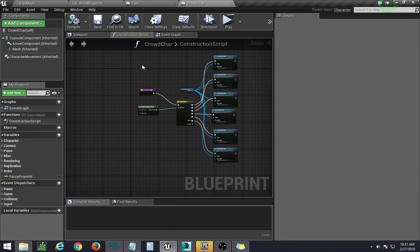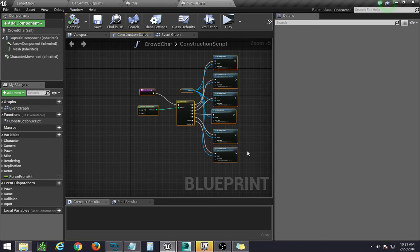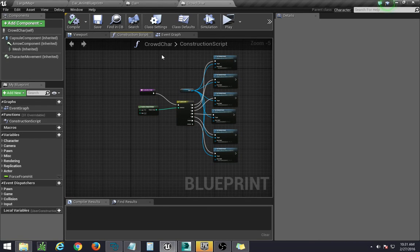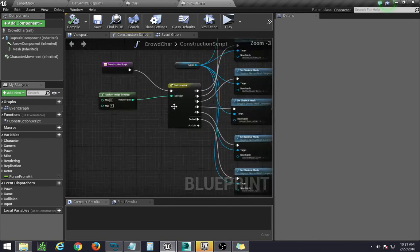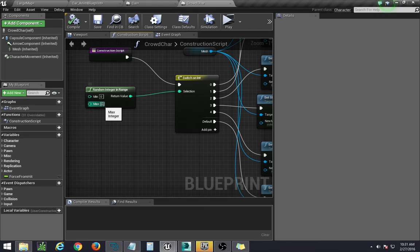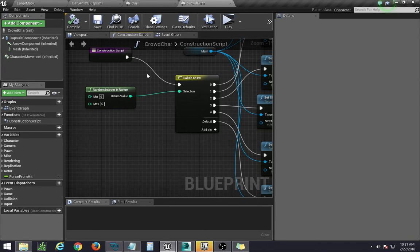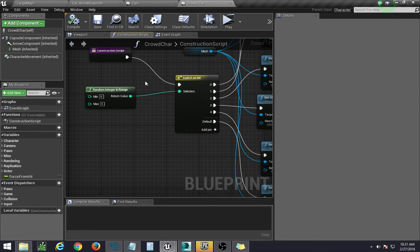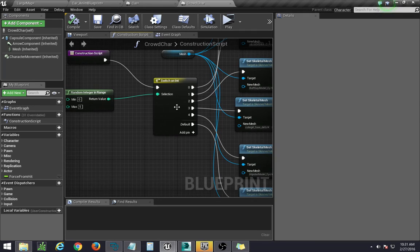And that's really it. It's pretty simple. So all you really need to do is if you have, let's say, 10 models, pump this up to 9, create 9 pins by adding a pin. And so that goes into the construction script.